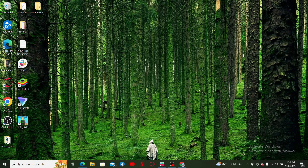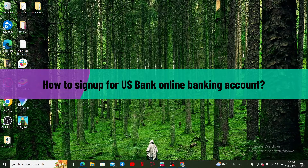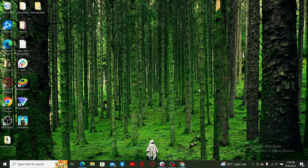Hello everyone, welcome back to another tutorial video from WebTech Tutorial. In today's video, I'm going to show you how to sign up for a US Bank online banking account. So let's get started without further delay.